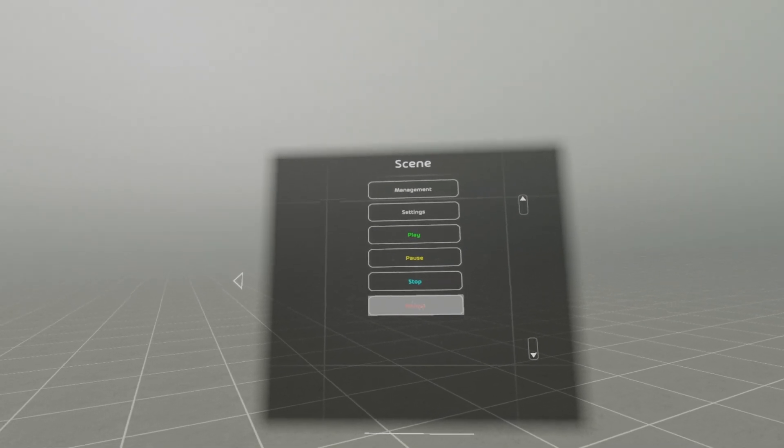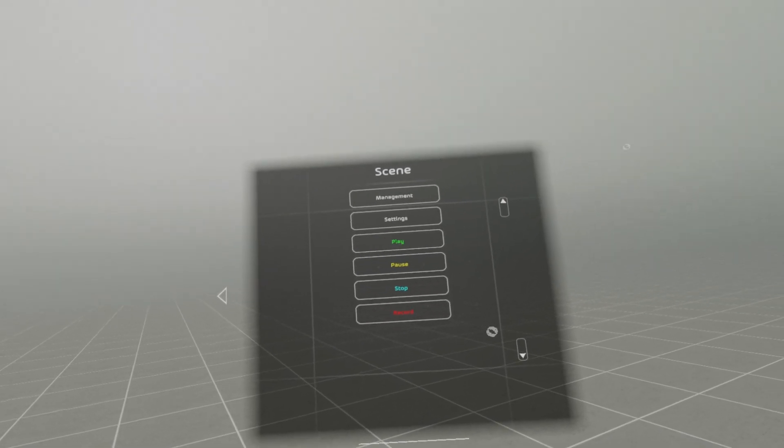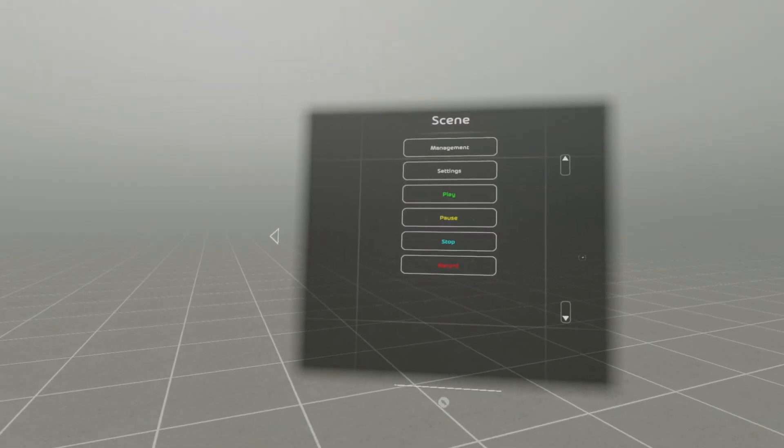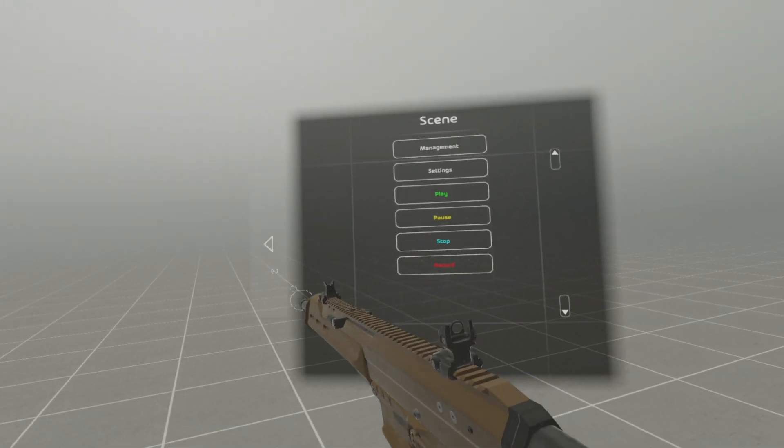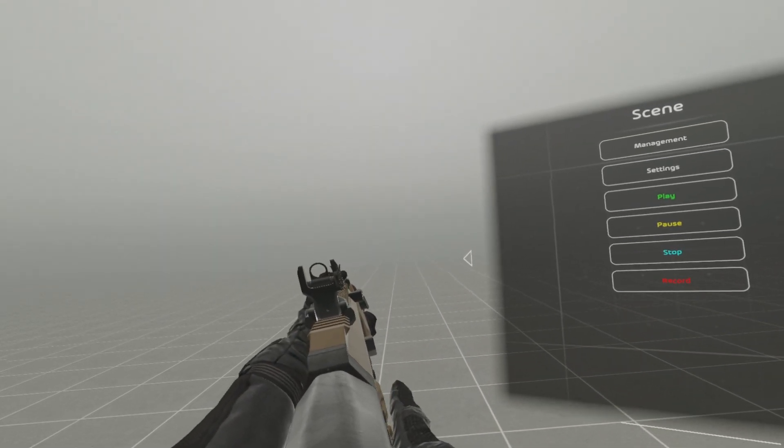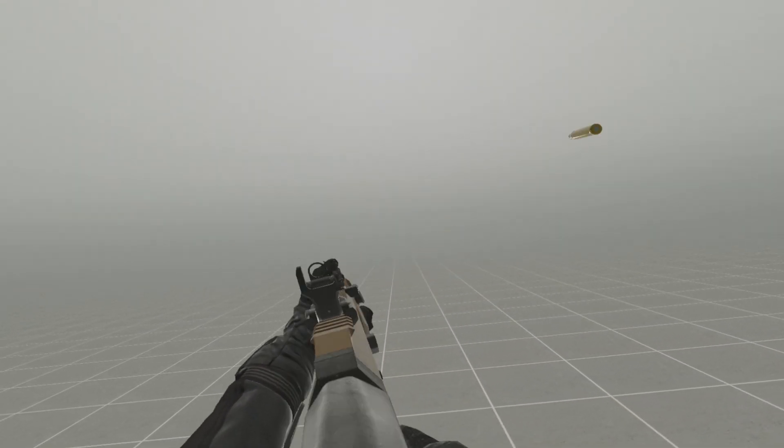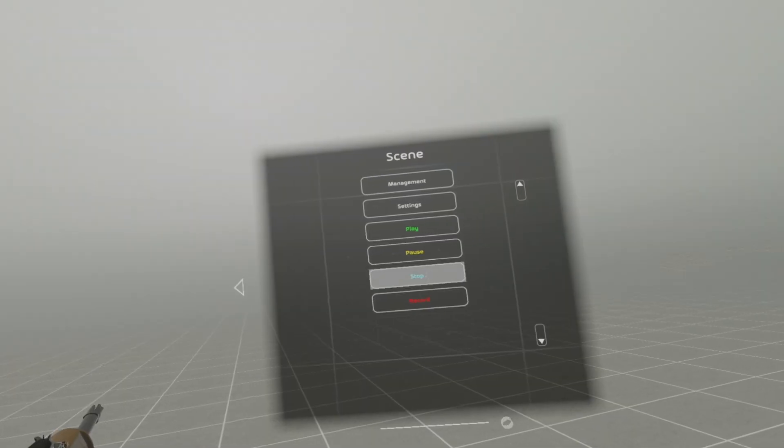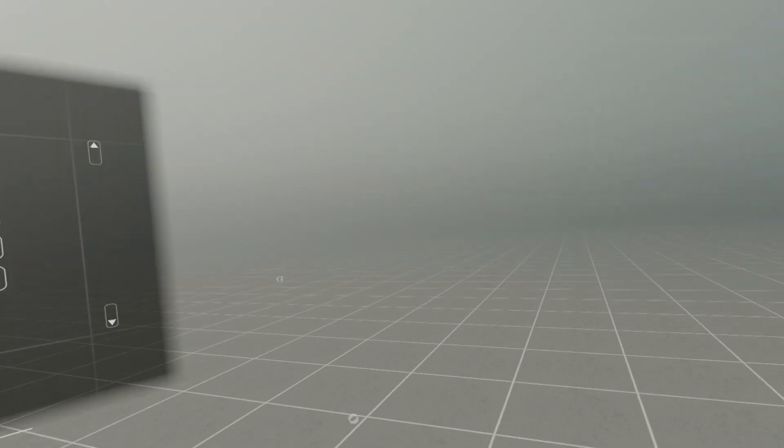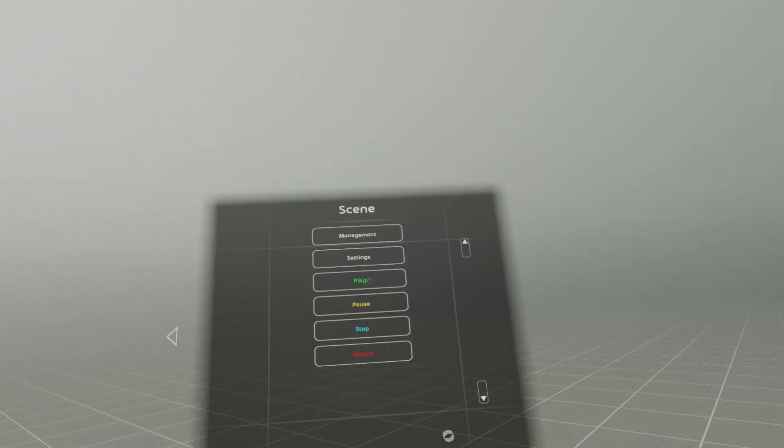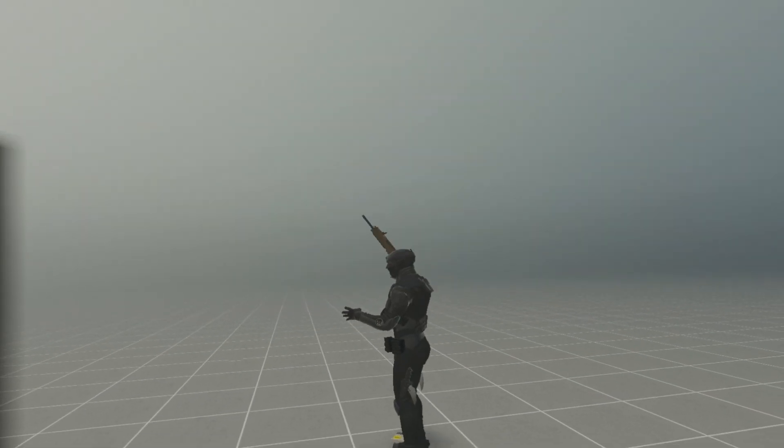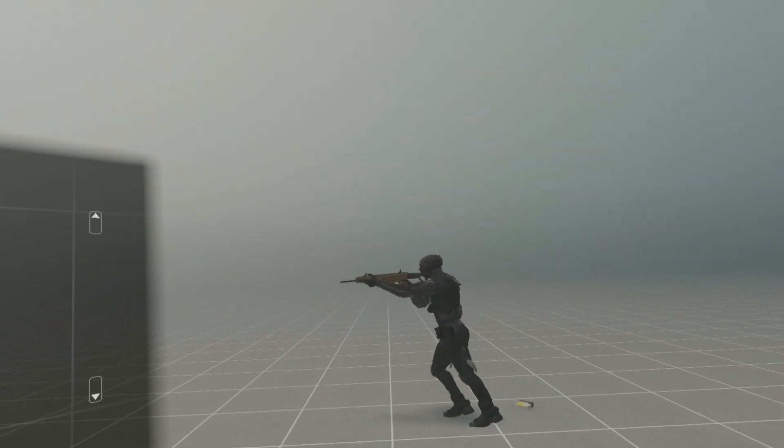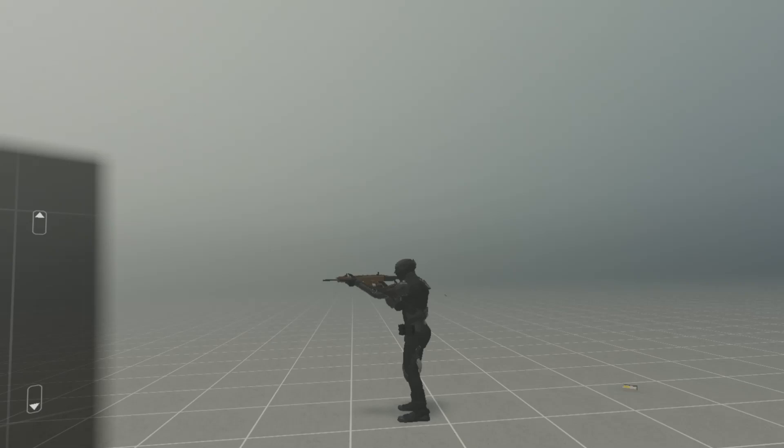When you press record, you have three seconds to do your movements. And there I am.